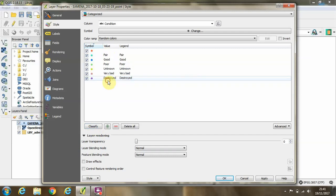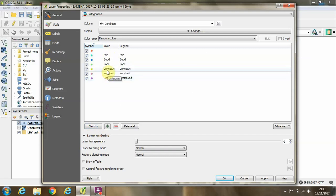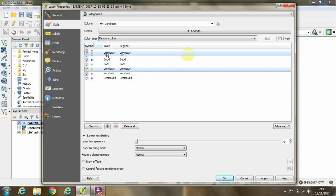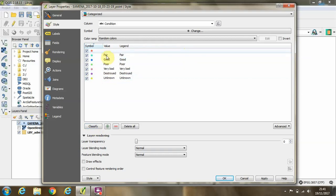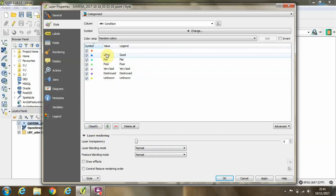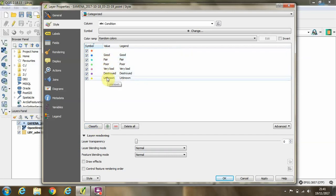So we'll have destroyed down at the bottom going through, which are good at the top, through fair, poor, very bad, destroyed, unknown. Okay.